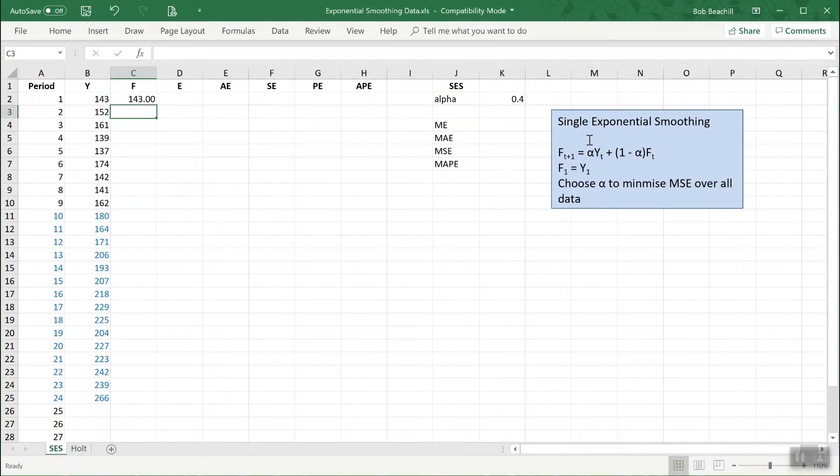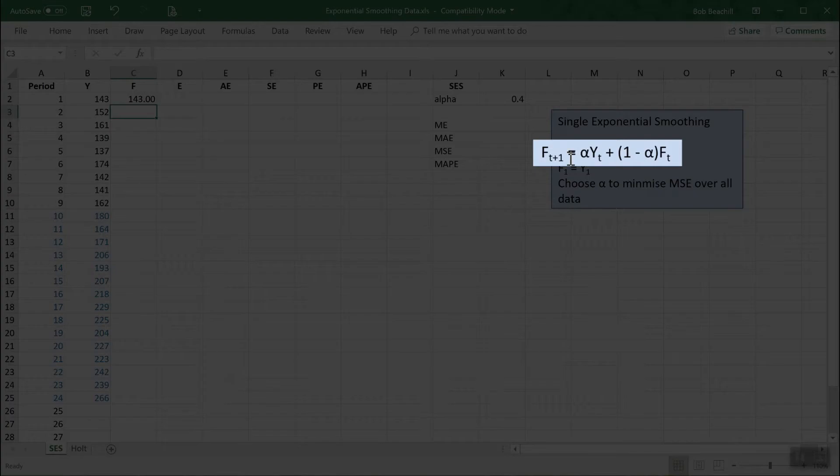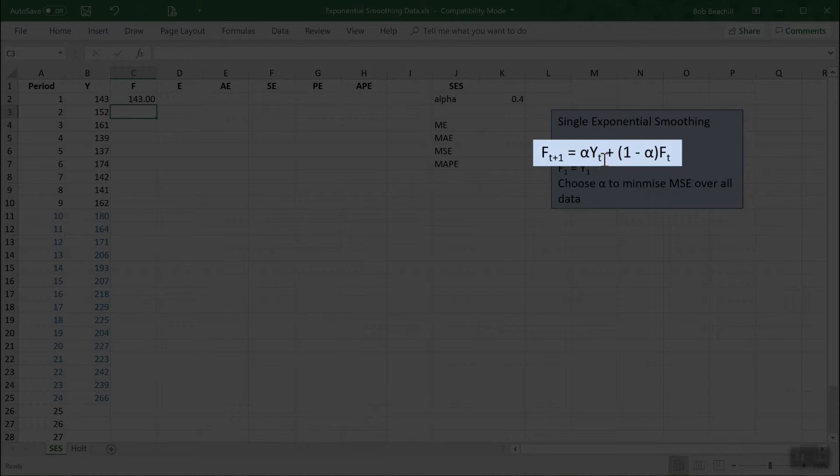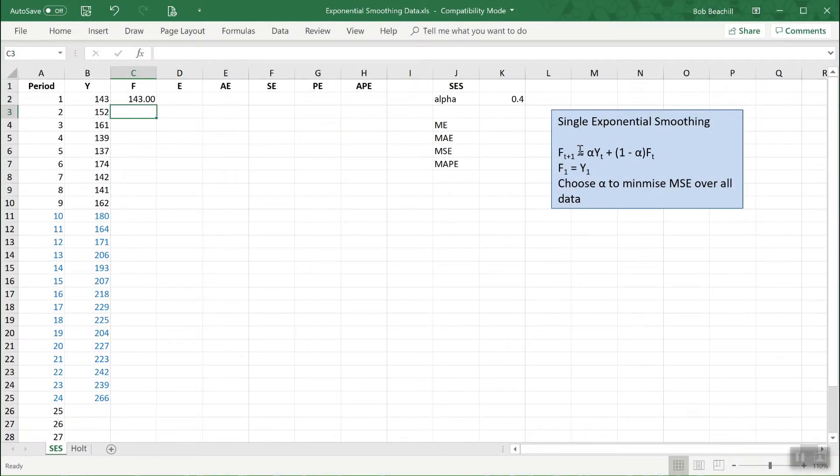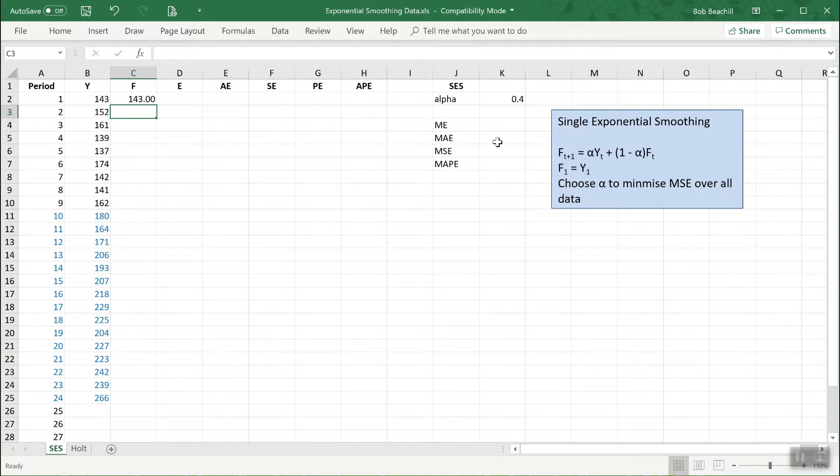Now to generate the remaining forecasts we use this formula. This tells us that the forecast in the next period, which in this case is period 2, is equal to alpha times the value of the data in the previous period, in this case period 1, plus 1 minus alpha times the previous forecast. Now alpha is the key parameter of this process. It's normally some value between 0 and 1, not including those two, and initially we'll just set it at some arbitrary value such as I've done here 0.4, but any value between 0 and 1, but not 0 or 1, will do.